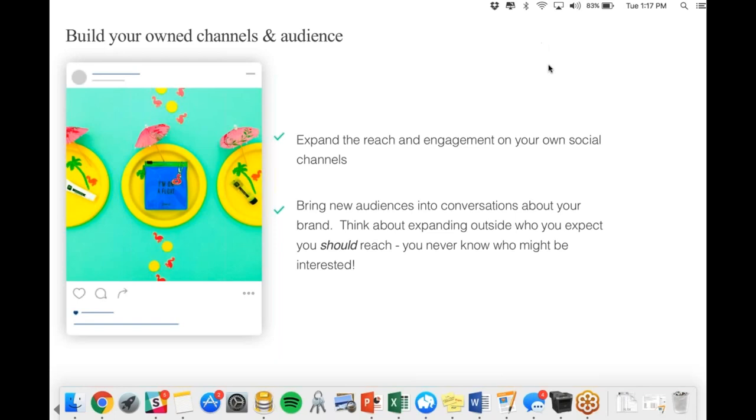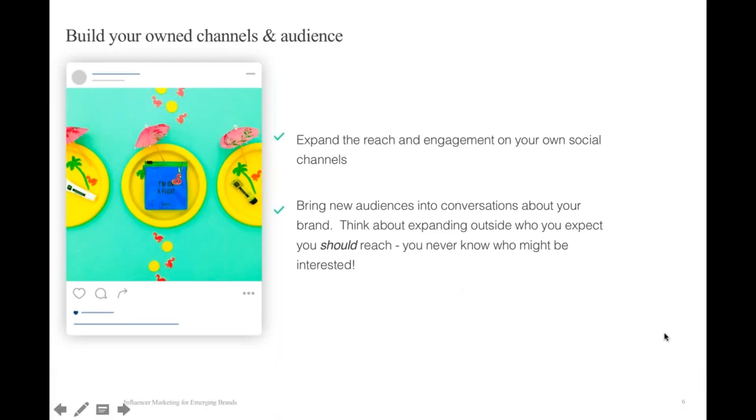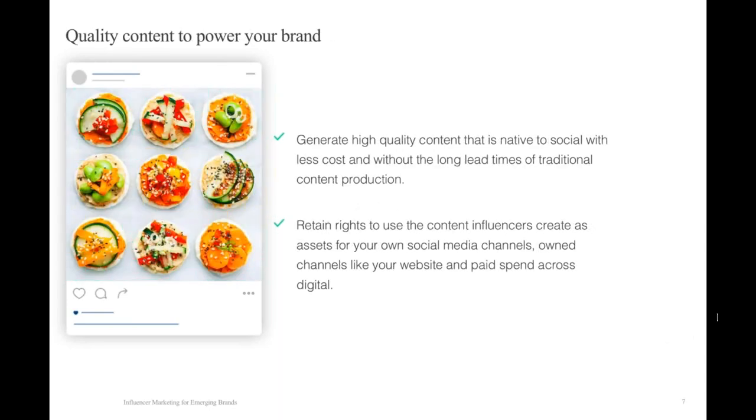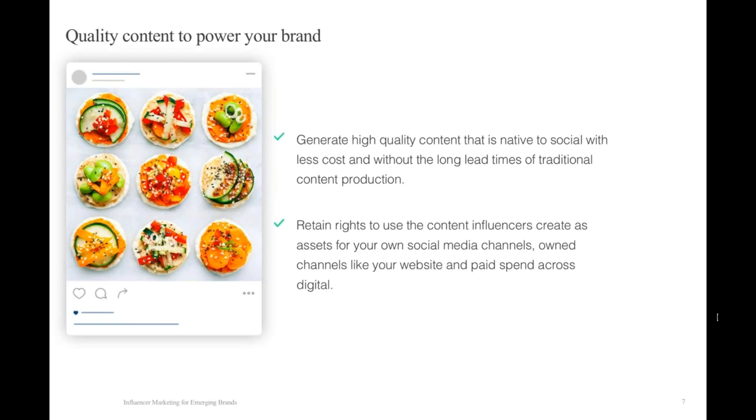Just quickly going on to slide seven, one other way that we see brands working with influencers is a growing need that brands have for quality content that's going to power your own brand. Whether that content is something you're going to use on your Instagram channel, or as an asset for paid spend for an Instagram ad, a Facebook ad, or another digital placement even outside of social, there's a real opportunity here. Working with influencers helps to reduce the traditional lead times of content production and can also help reduce the cost.